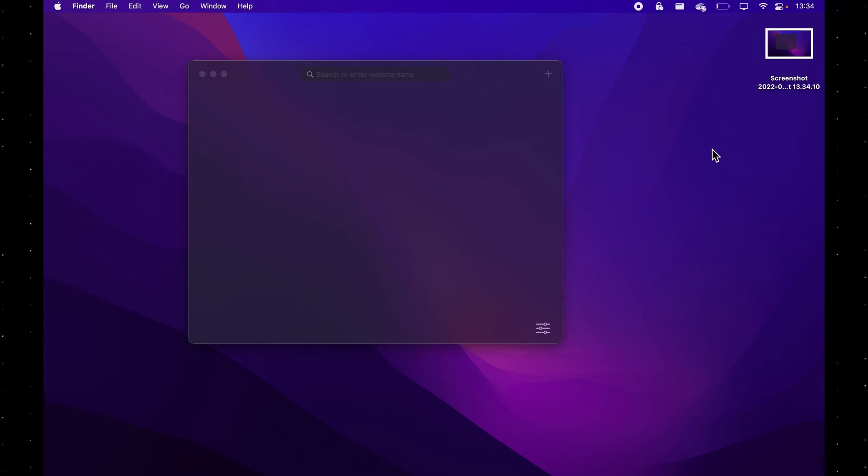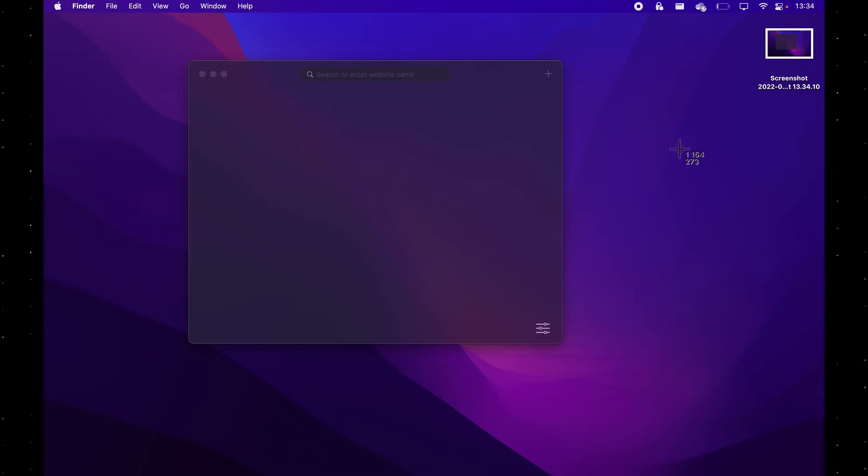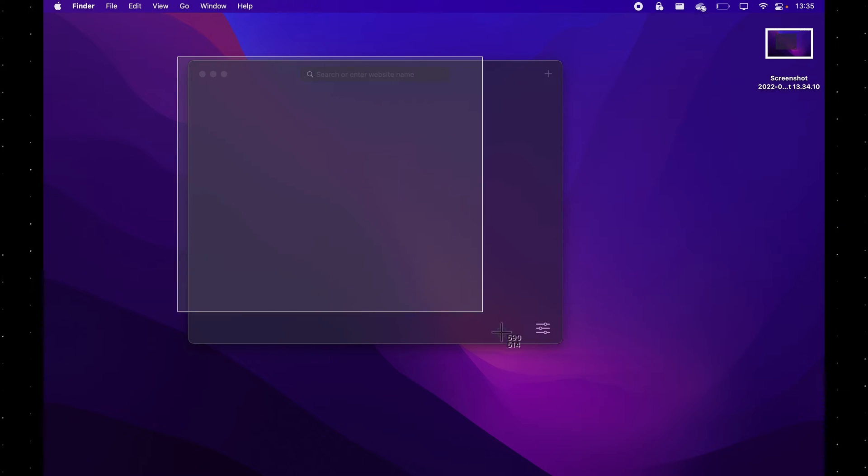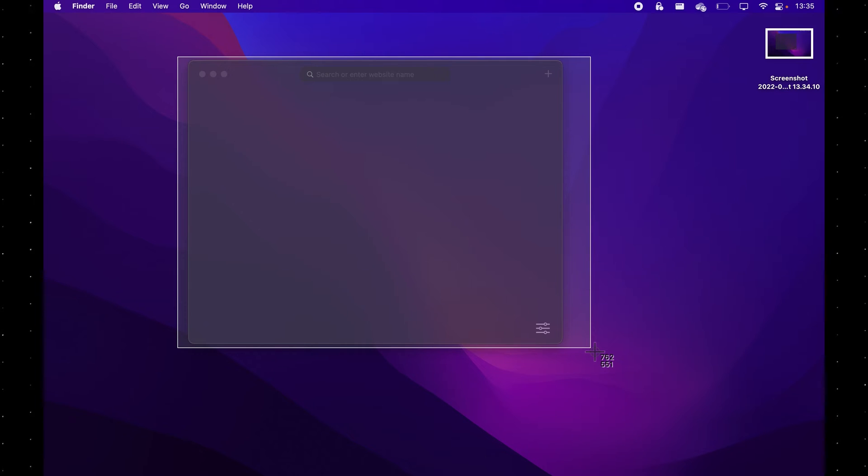Now the more advanced way of taking screenshots is instead of pressing Command+Shift+3, you press Command+Shift+4, which will bring out this crosshair over here. So what you can do with this shortcut is either select a portion of your screen that you want to capture, which honestly isn't the best thing you can do because this shortcut offers way more.